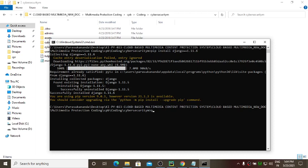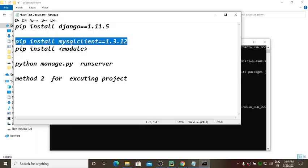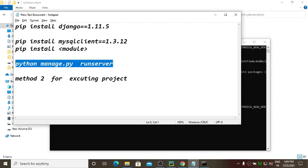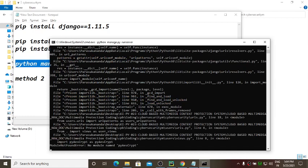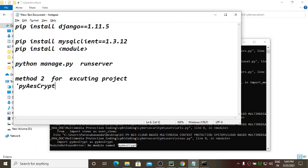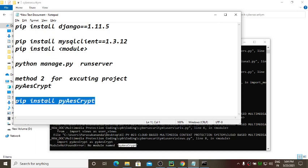Now run: python manage.py runserver. This will show whether other dependencies are missing. If there are no other dependencies your project will run successfully. In my case it says 'ModuleNotFoundError: No module named pyencrypt'. So I need to install that module: pip install pyencrypt.